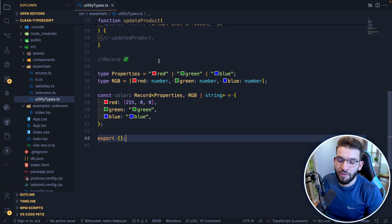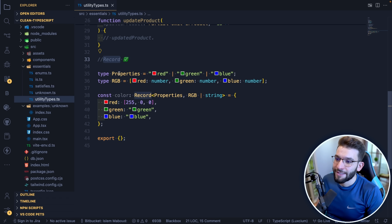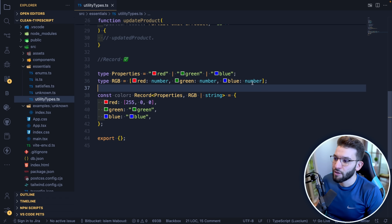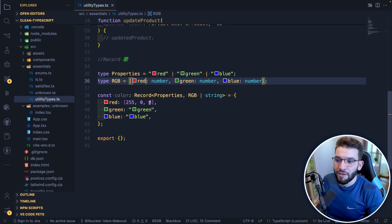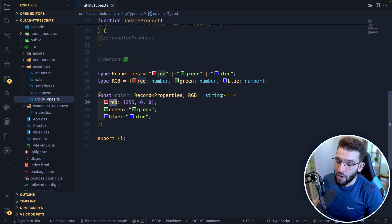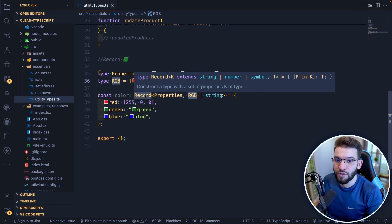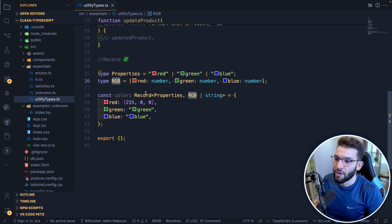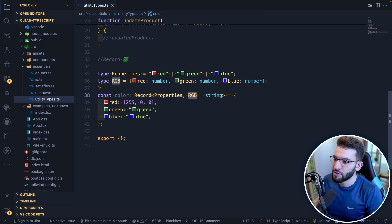Another really useful predefined utility type is `Record`. For example, if you have a type `Properties` of `red`, `green`, and `blue`, and an `RGB` type as an array of numbers, you can declare a color object using `Record<Properties, RGB>`. This constrains the keys to only `red`, `green`, or `blue` and the values to the `RGB` type. You can also use `Record<Properties, RGB | string>` for more flexible values.